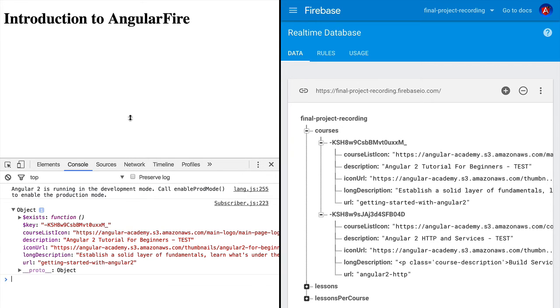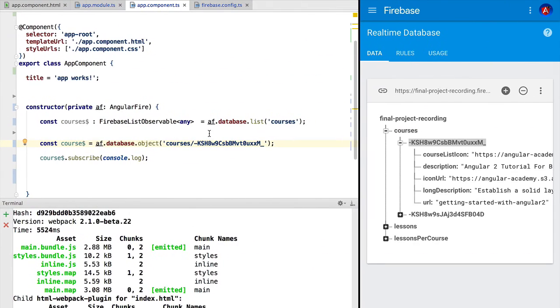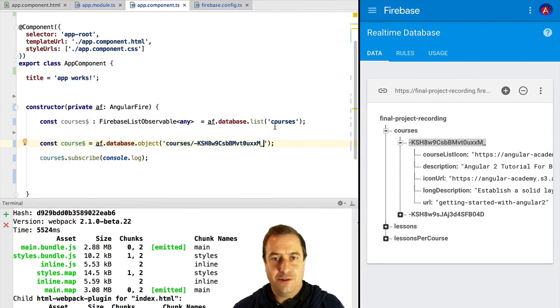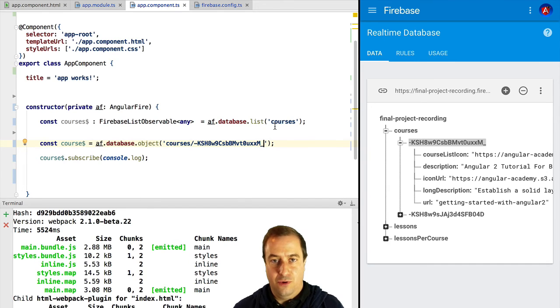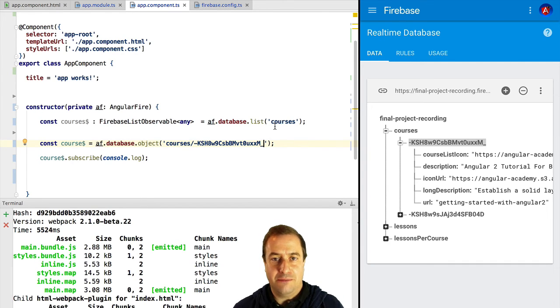They also allow us not only to retrieve specific nodes under the form of observables, but we can also use them to modify data in the database. With these two API methods, object and list, we can do just about any query to the Firebase database.